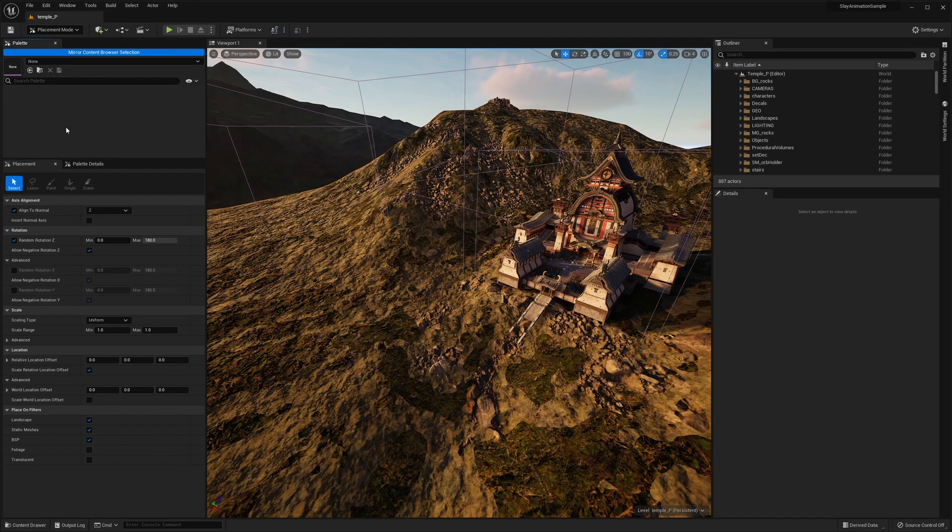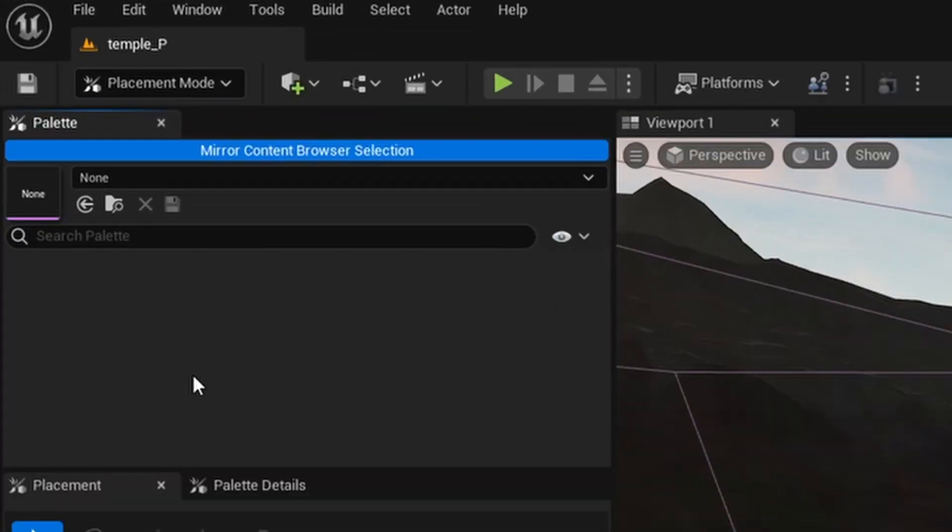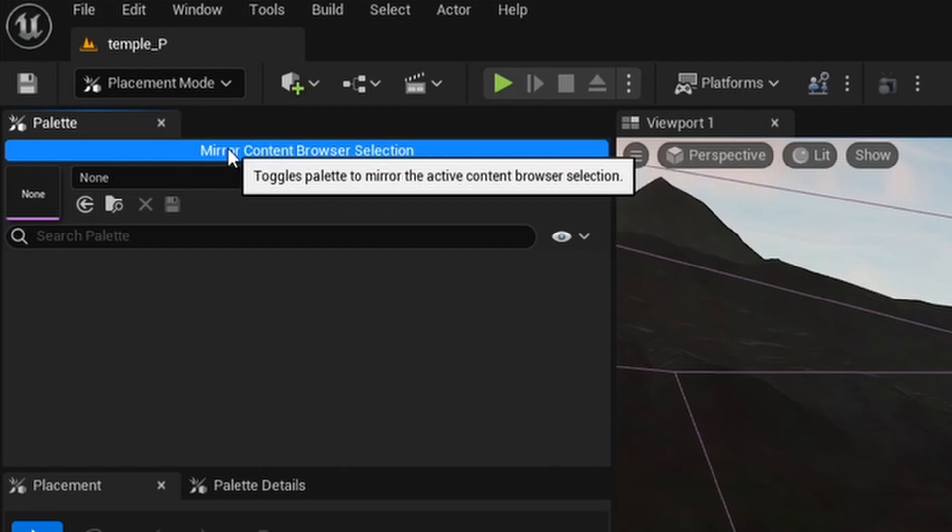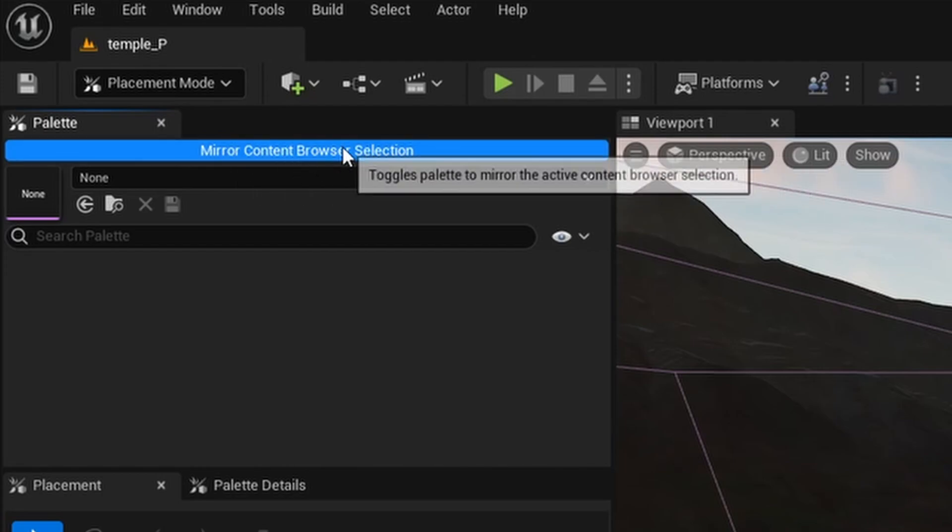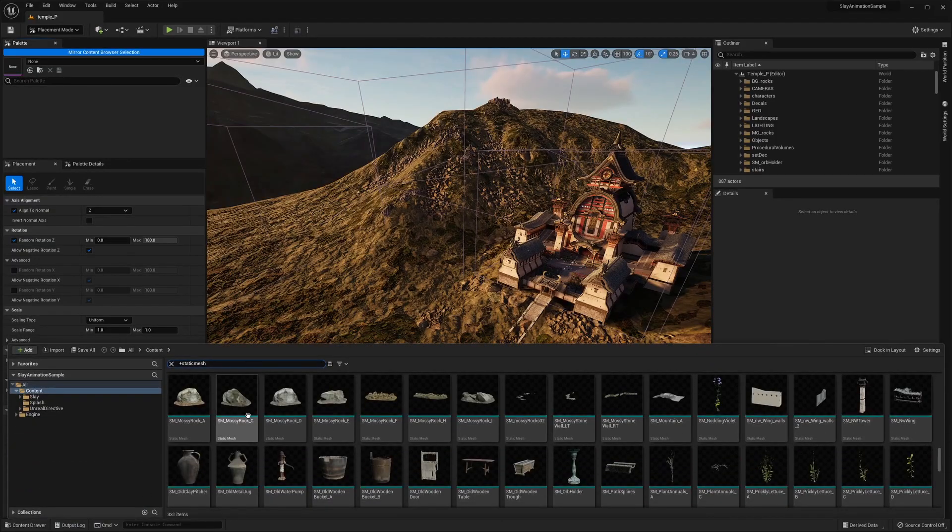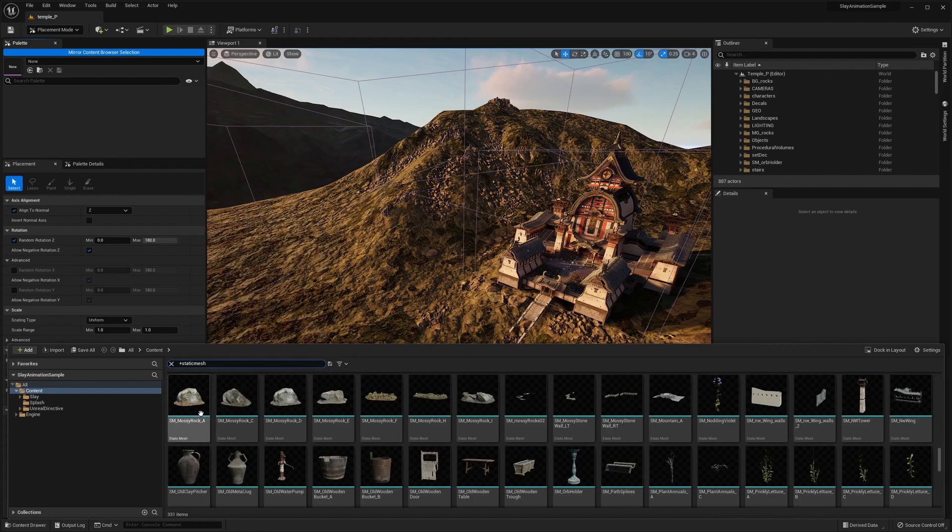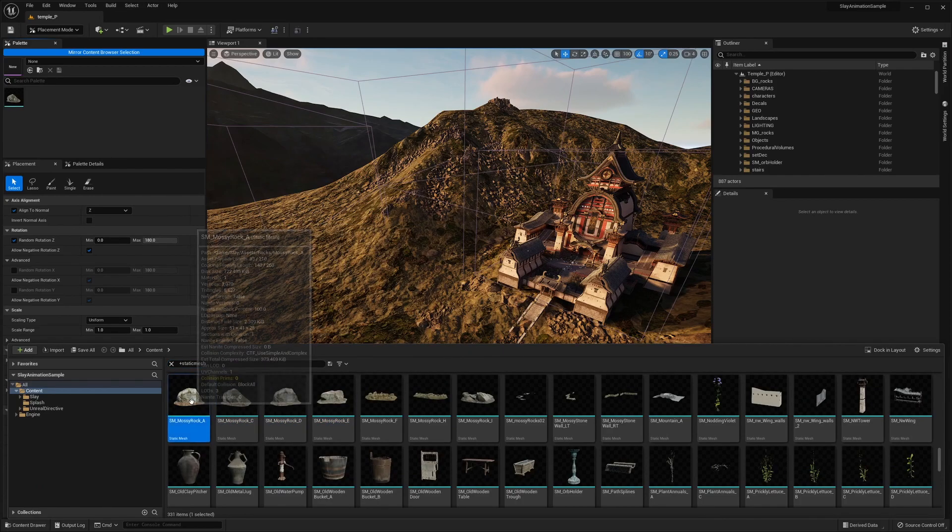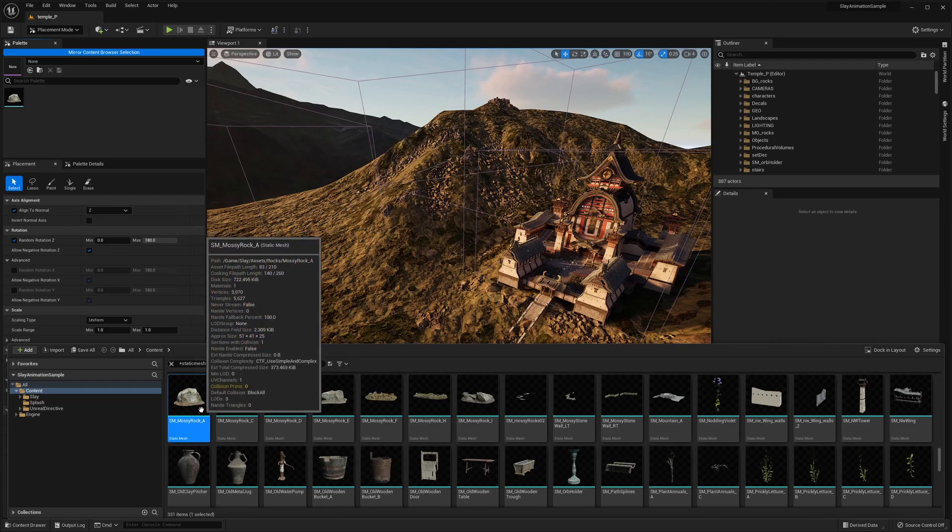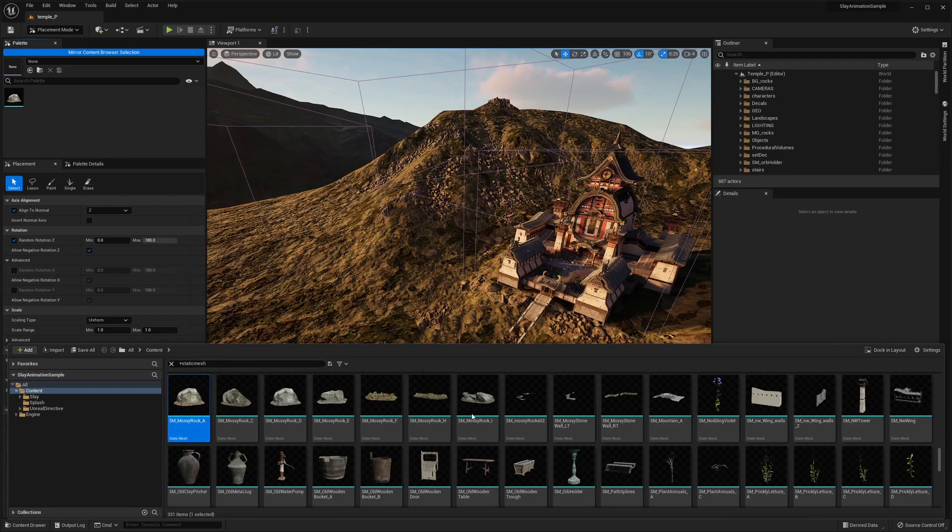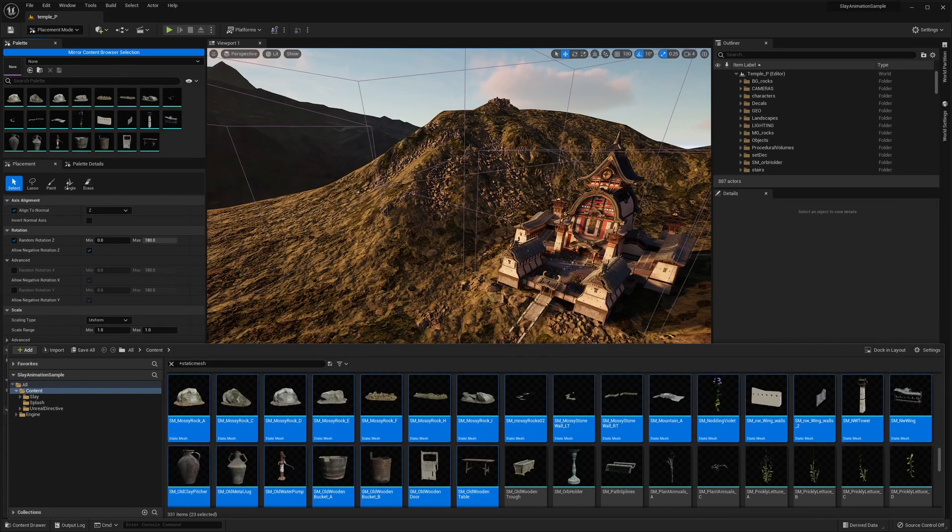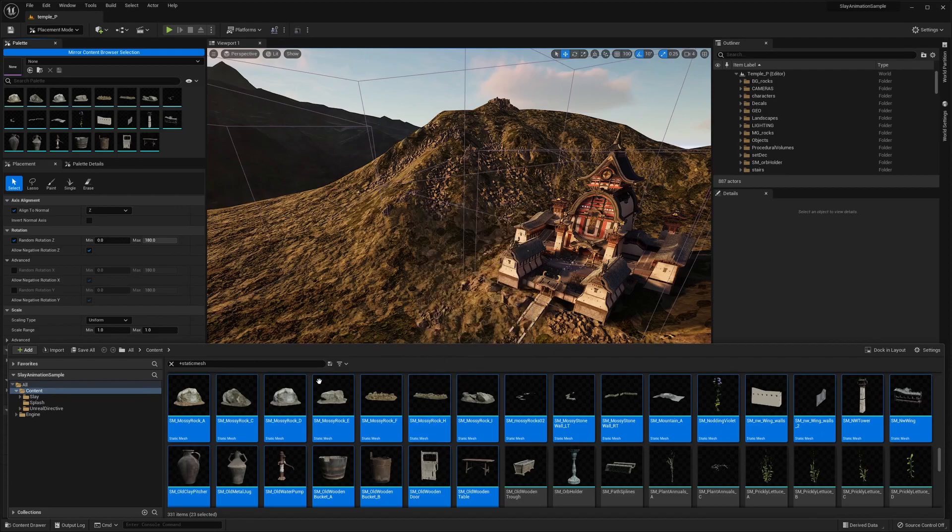Now let's start adding actors to the Palette panel. There's two methods on how we can approach this. By default, we're going to have the Mirror Content Browser Selection toggle button at the top enabled. So if you go to your Content Drawer or Content Browser, whatever you select here is going to be perfectly mirrored in the palette. So if you select one, one's going to show up here. If you select many, all of those are going to show up in the palette.